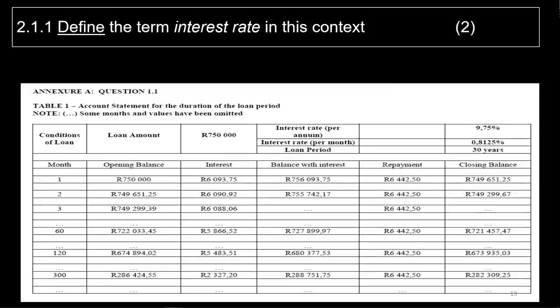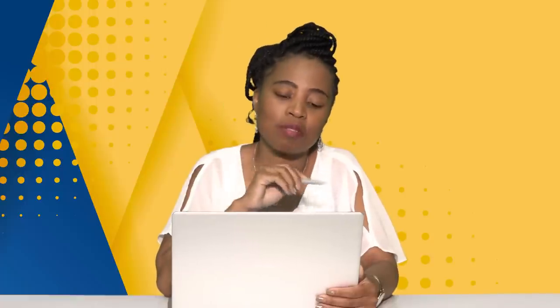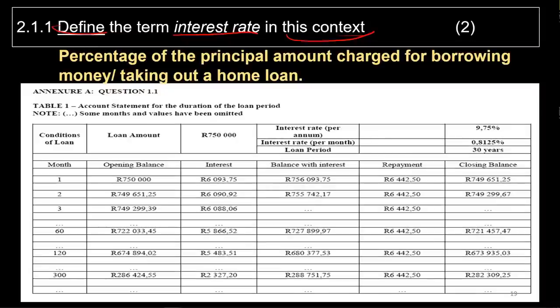The first question asks us to define the term 'interest rate.' We know interest rate is the percentage of the principal amount you have to pay extra. But in this context we are talking about loans. It is the percentage of the principal amount charged for borrowing money — specifically for taking out a home loan in this context. Be sure to differentiate between interest rate and interest amount.